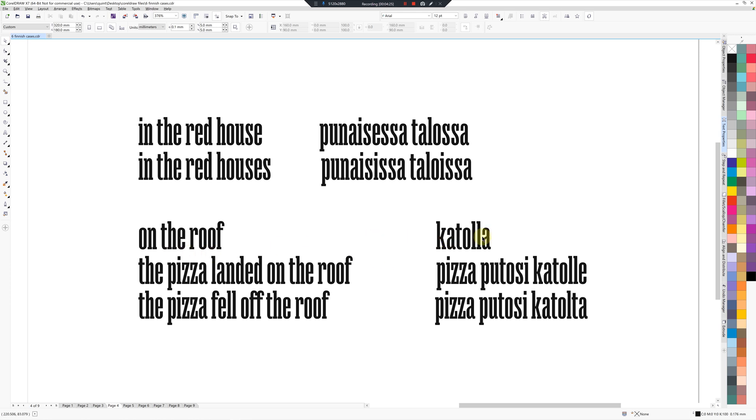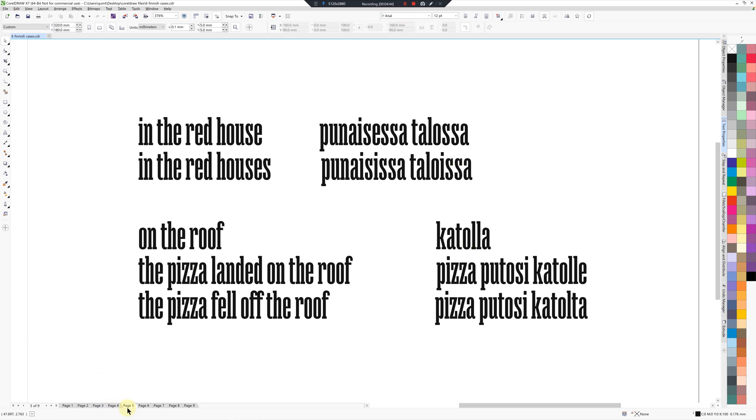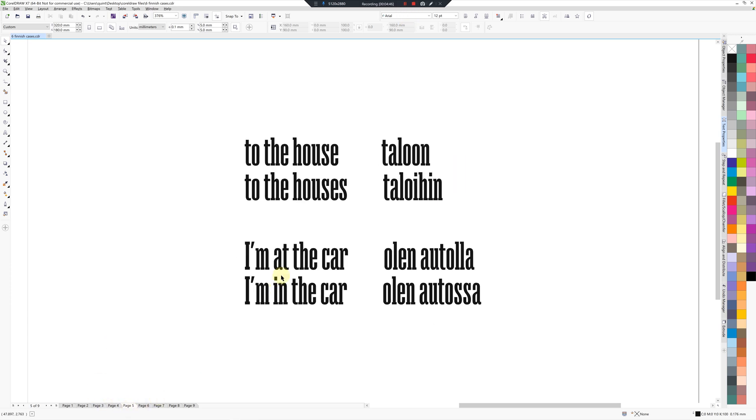So on the roof is Katolla. The pizza landed on the roof: Pizza putosi katolle. That means it went to the surface. The pizza fell off the roof: Pizza putosi katolta. Next, so to the house will be Taloon, to the houses Taloihin.